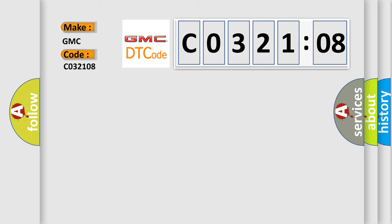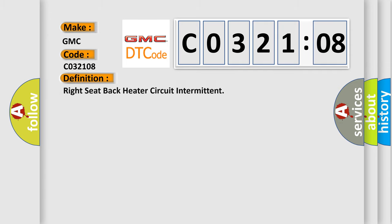The basic definition is Right seat back heater circuit intermittent.